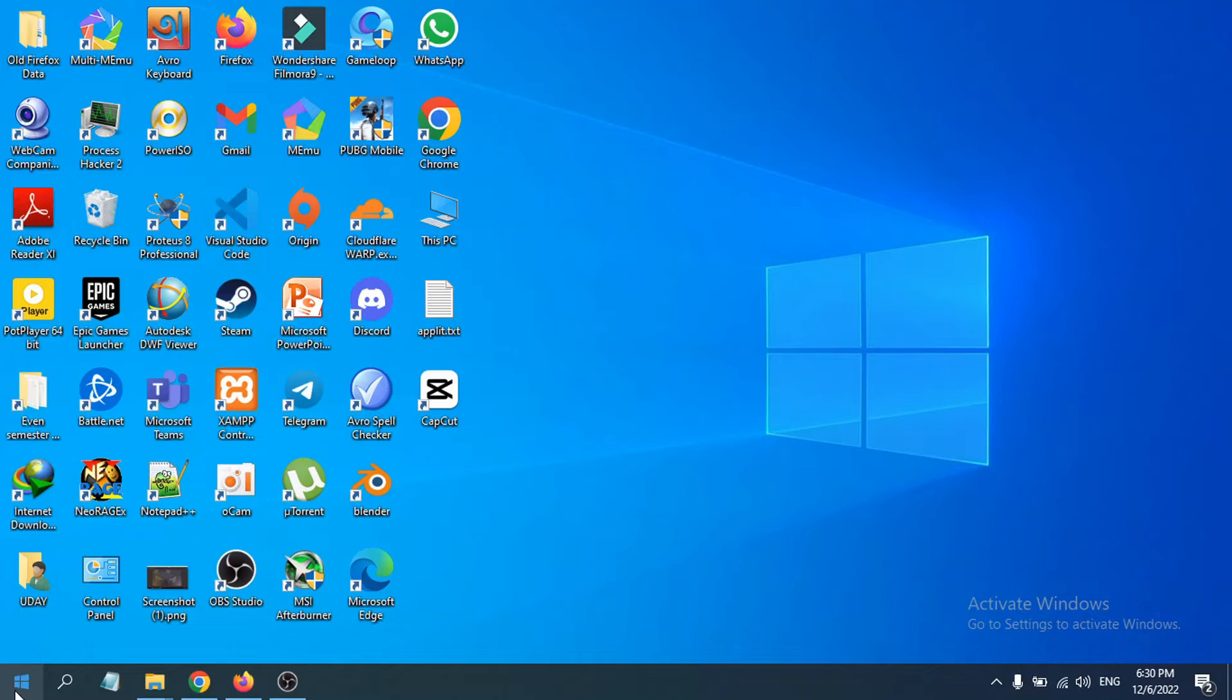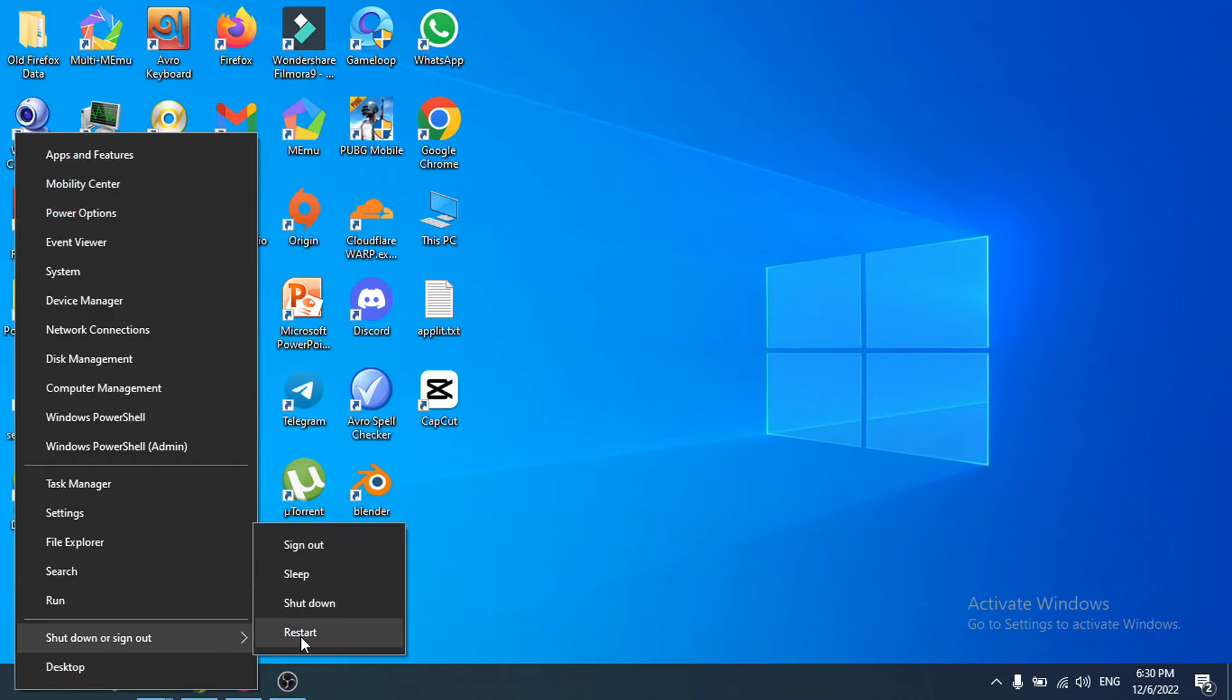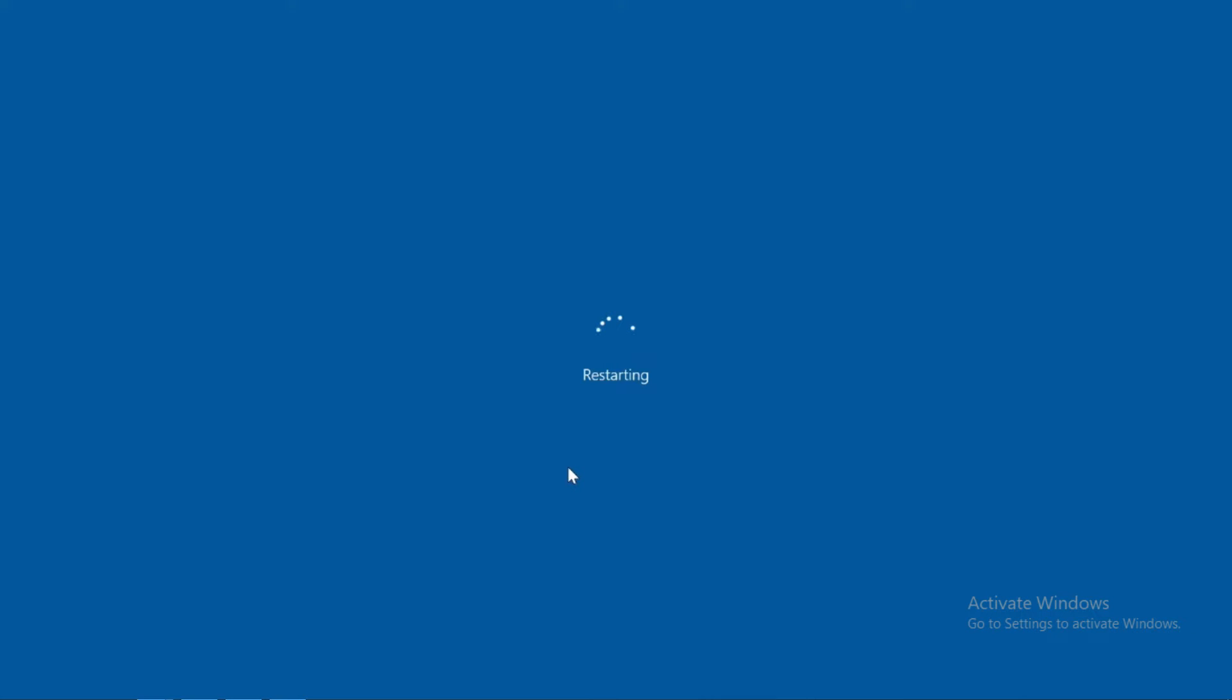You need to go to your start menu and restart your computer. When the motherboard logo appears, you can just press the delete key during the restarting option so you cannot miss the motherboard logo.